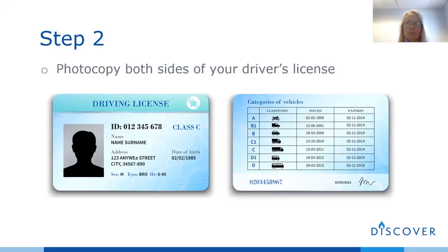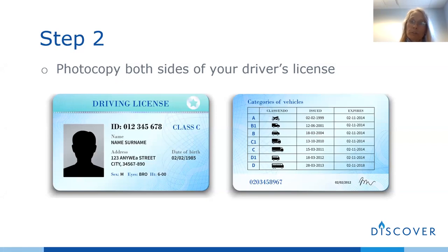You're also going to photocopy or send me images of your driver's license, both the front and the back.